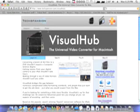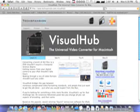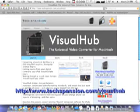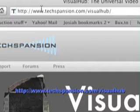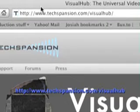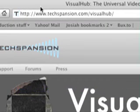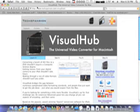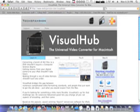You can find it at techspansion.com slash visual hub. You can see the address right there, techspansion.com slash visual hub. You'll see the address on your screen as well, and probably over there too, show notes.